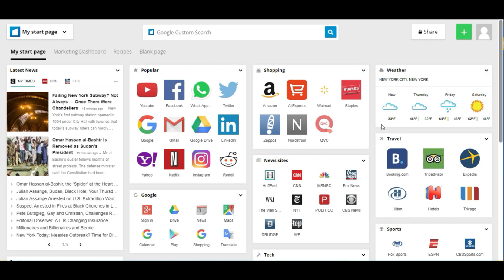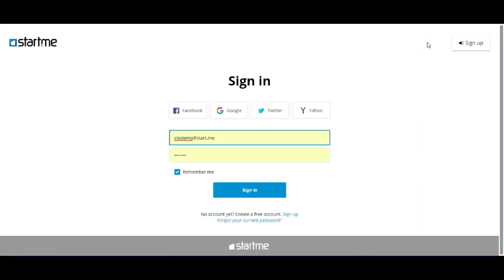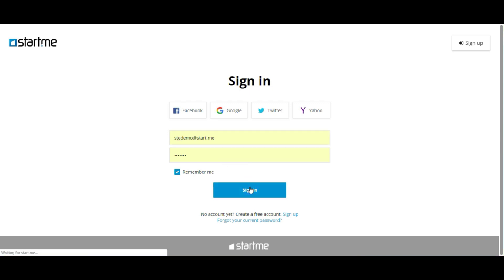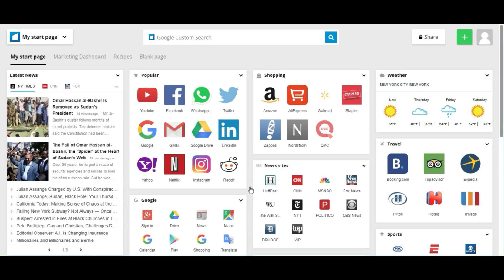Hi guys, this is Start.me with a video to demonstrate the basic features of your new personal home page. Now you can access all your resources even faster and more efficiently. First you sign in - that's easy. You can do this on any browser or device. Just click in your email address, your password, and there you go.